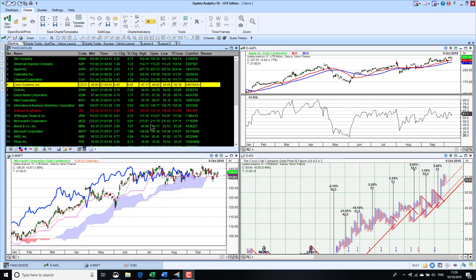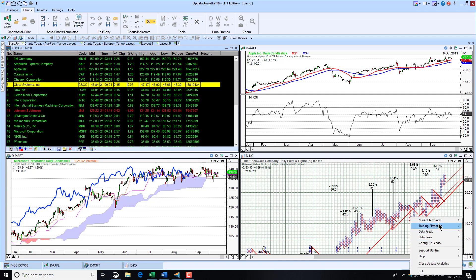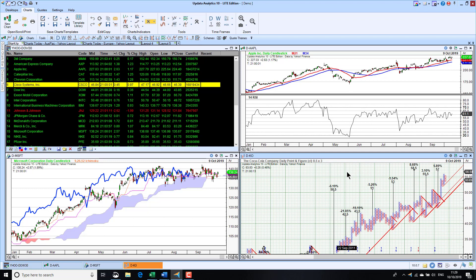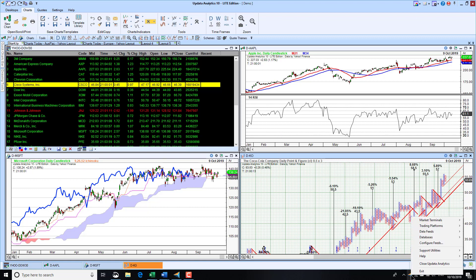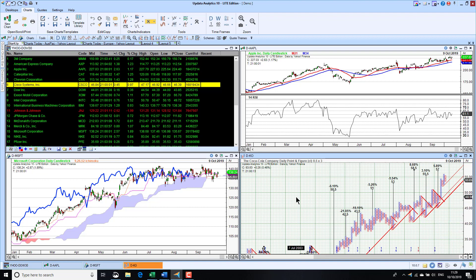The key thing about Updata is this is the first screen you'll see if you download the Light Edition. We run on multiple data services — different market terminals, trading platforms, data feeds, and databases. The Light Edition is designed to run on freely available data services, services that you don't need a subscription for, that are readily available. You can configure these in the tray icon by configuring feeds, which you will have done at the install stage.